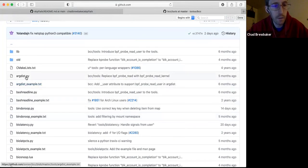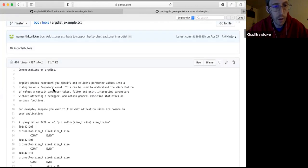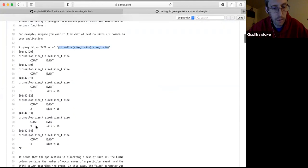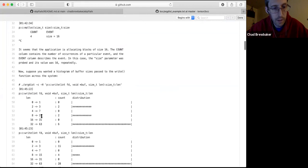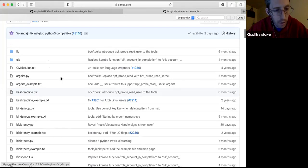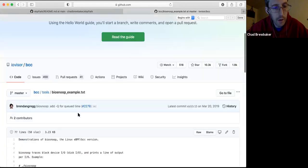For each tool they have a really nice little text file, kind of like a man page of how it's used. This argdist — you give it the function you want to trace and how often you want to trace it, and it'll give you a count. This is nice because you can get a distribution at a logarithmic scale for how many times a certain thing is called, like how often a certain file is opened.